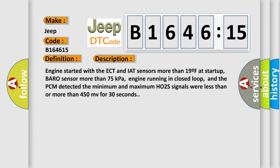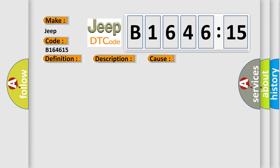Engine started with the ECT and IAT sensors more than 19F at startup, baro sensor more than 75kPa, engine running in closed loop, and the PCM detected the minimum and maximum H02S signals were less than or more than 450mV for 30 seconds.